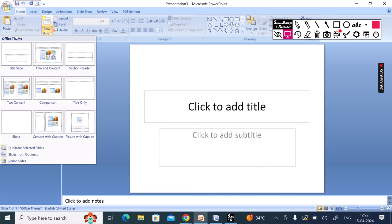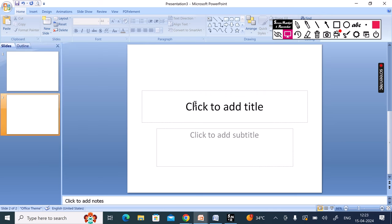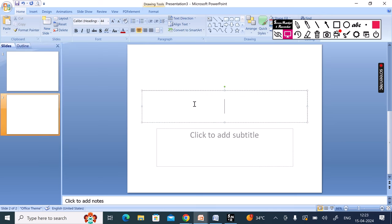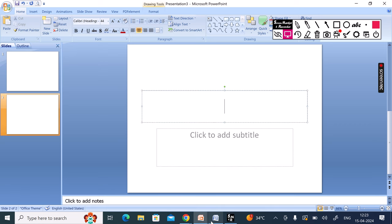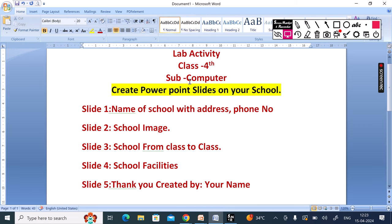Here we can click and add the name of school and address. This is the first time I have made a slide, so I will show you the copy-paste. We will show you the topics in the PowerPoint slide — I have made a PowerPoint slide.